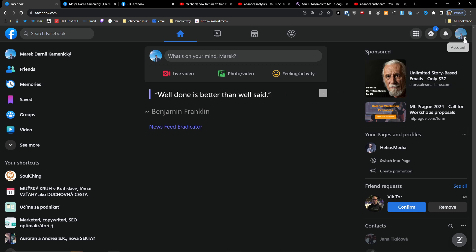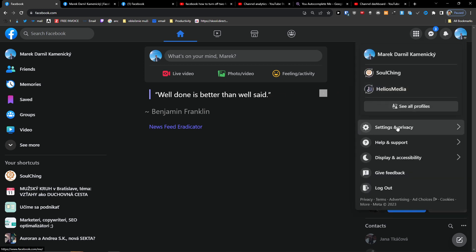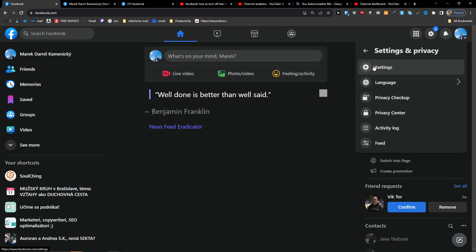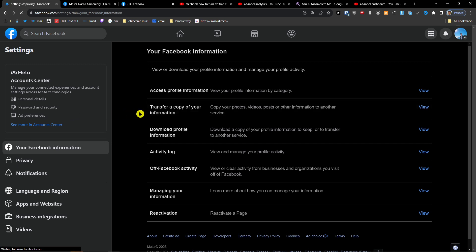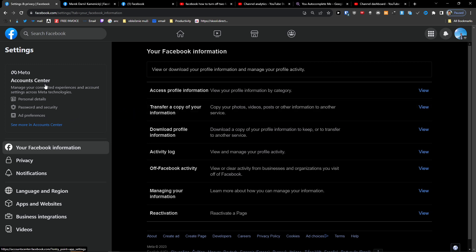All you have to do is go to the top right on the account, then go to Settings and Privacy, then go to Settings under Settings and Privacy. Then under Facebook Information, you're going to go to Account Center on the left.